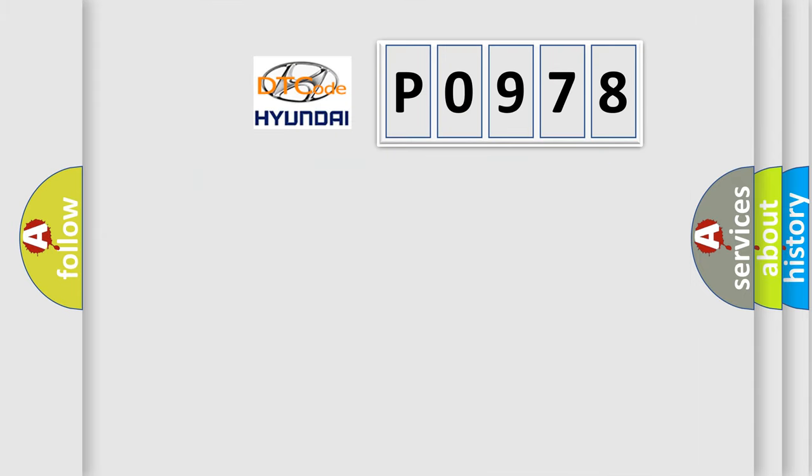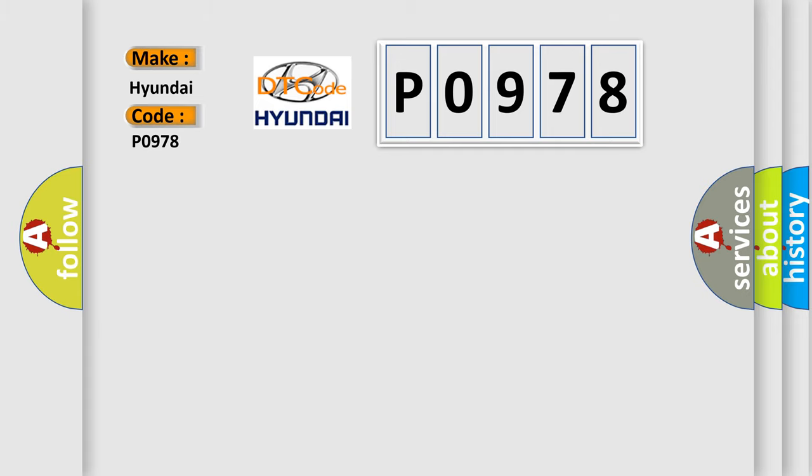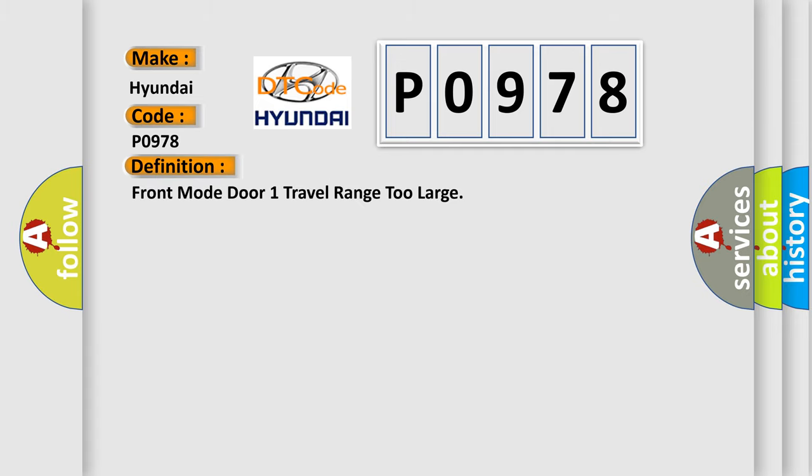So, what does the diagnostic trouble code PO978 interpret specifically for Hyundai car manufacturers? The basic definition is Front mode door 1 travel range 2 large.